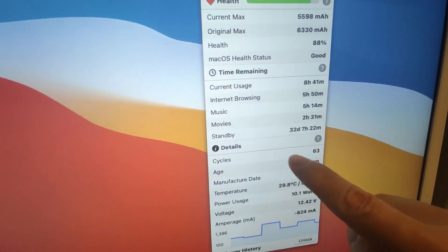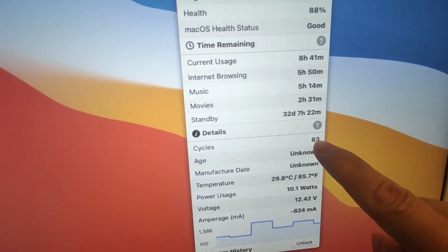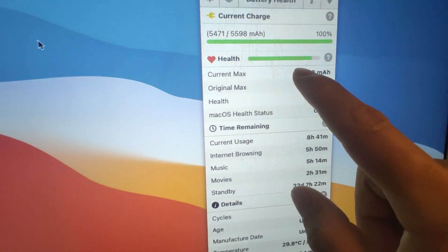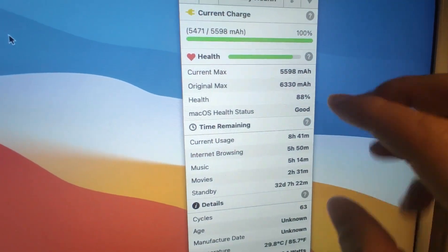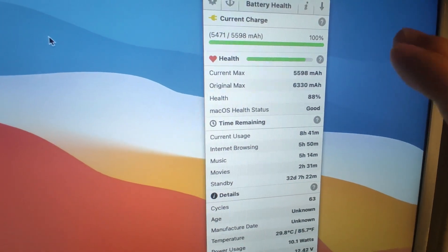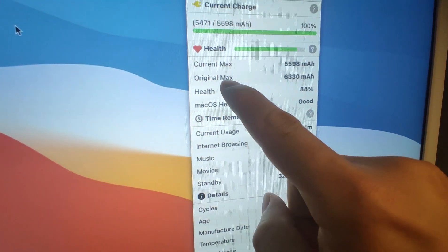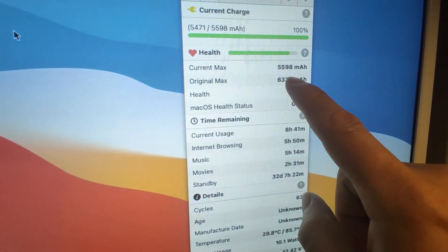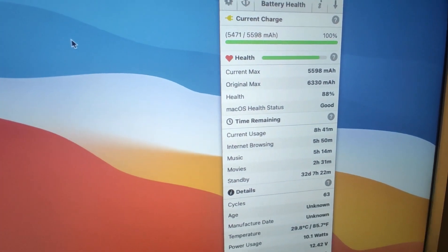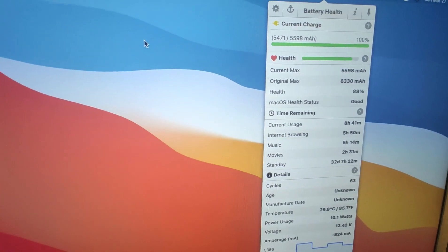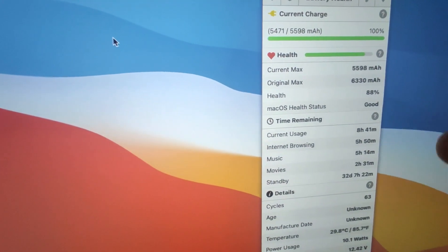You can see the cycle count is 63 — after 63 charge cycles the current capacity is around 5500 mAh. So after we install a similar app on Android, we will know the current actual capacity of the battery and can decide whether we need to change the battery or not. This is the MacBook Air example showing how we can use this kind of app to know the actual battery capacity.